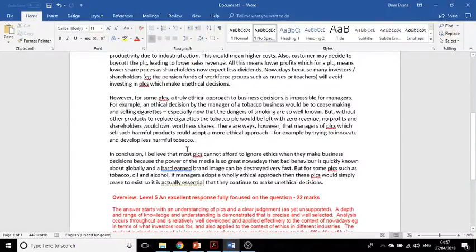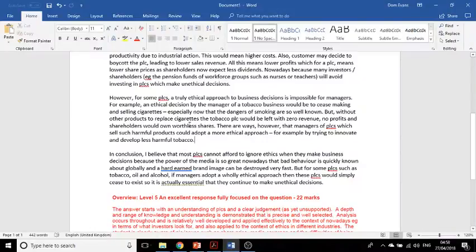Here's the counter-argument — it might be worth pausing the video to read it. It's slightly different from my approach: the student argues that it could be impossible for some managers in PLCs to be ethical because of the products they're selling, giving examples in the context of the cigarette industry. There's also a bit of balance in this paragraph — they note that those companies could develop less harmful products. So this is a good paragraph as well.